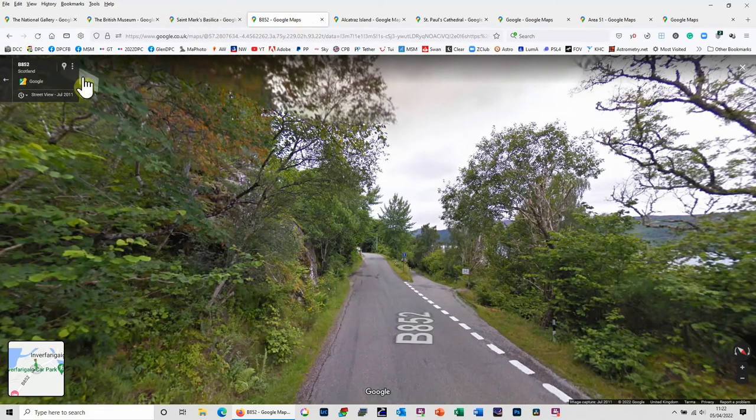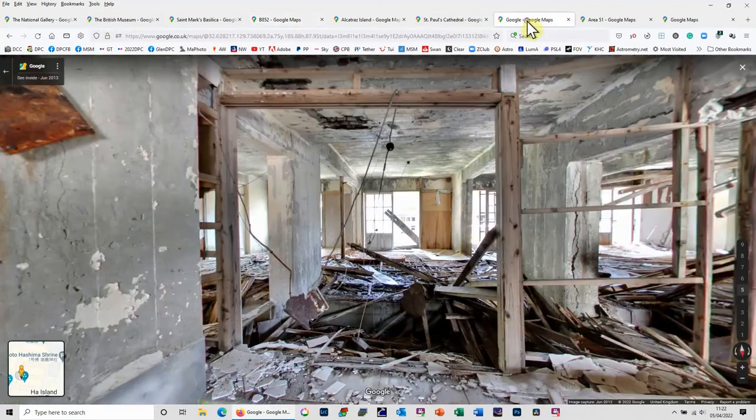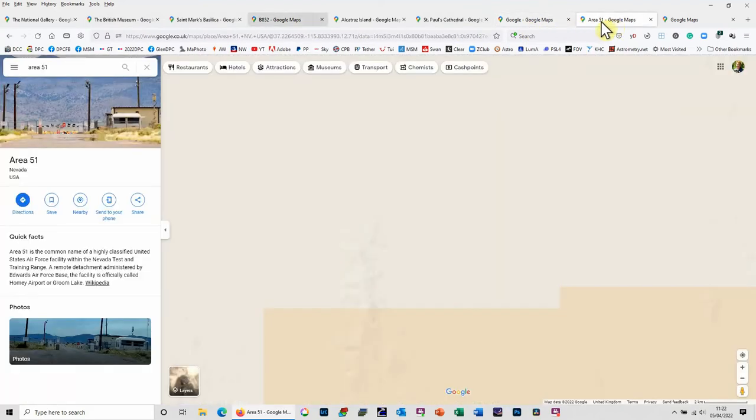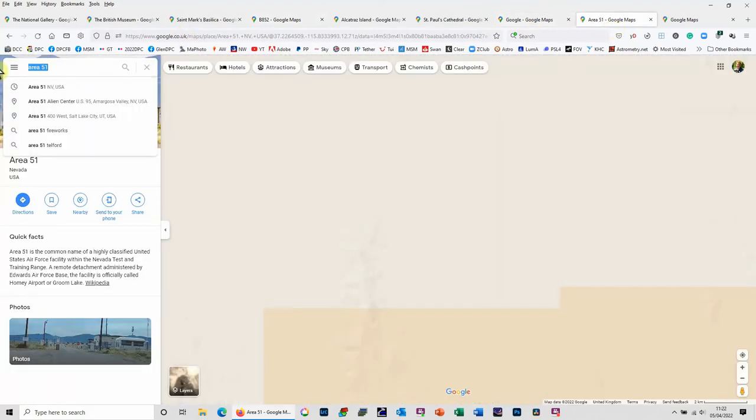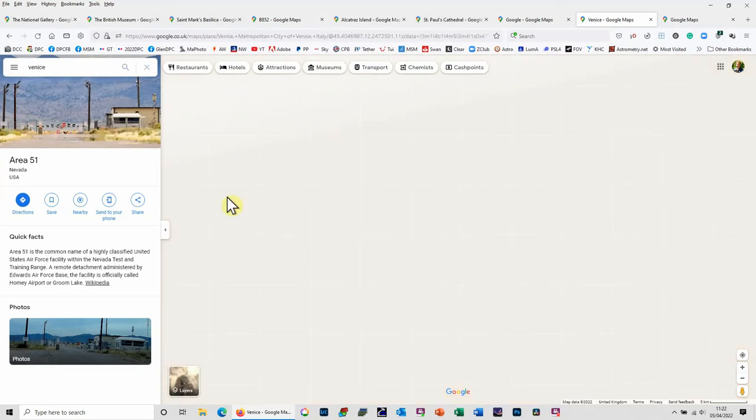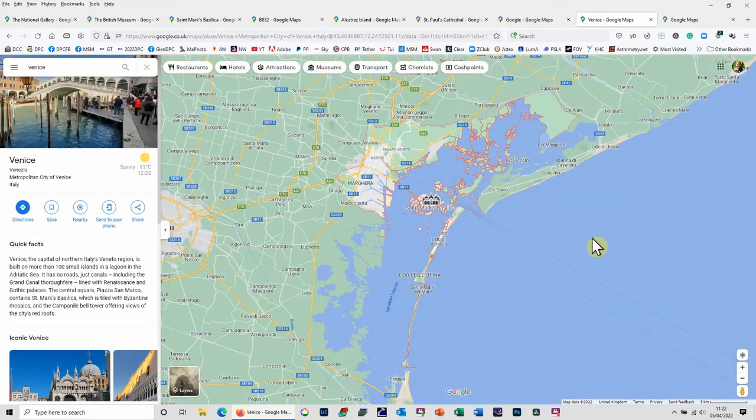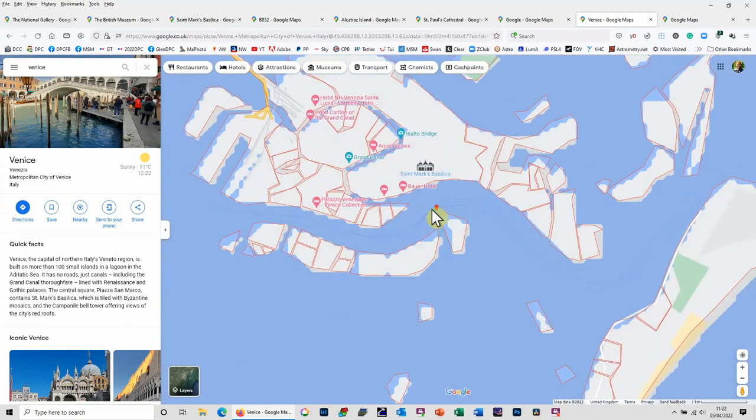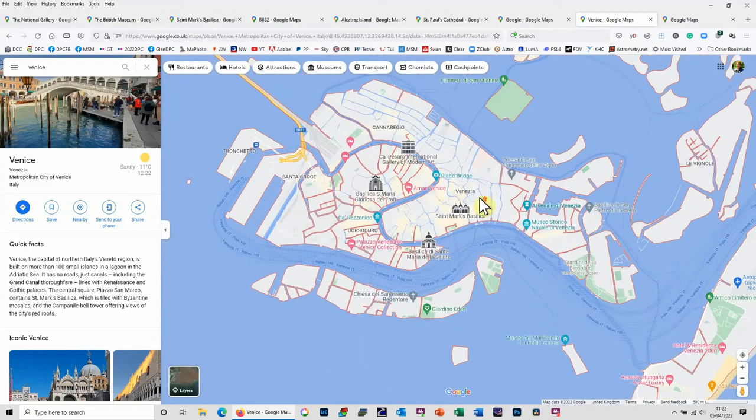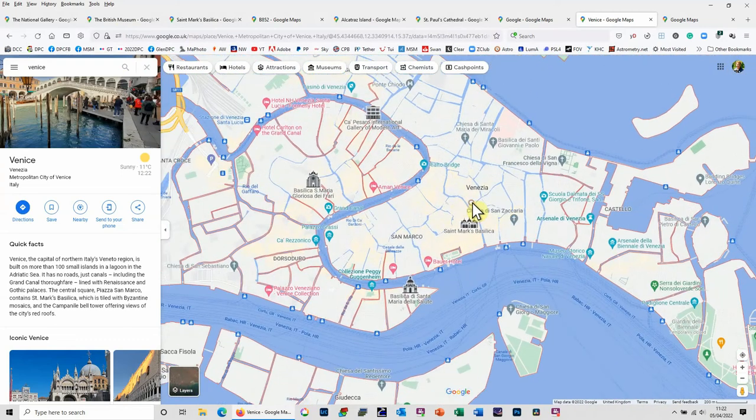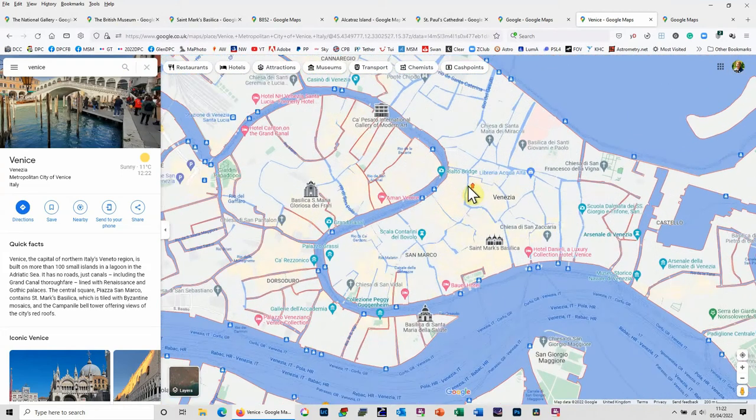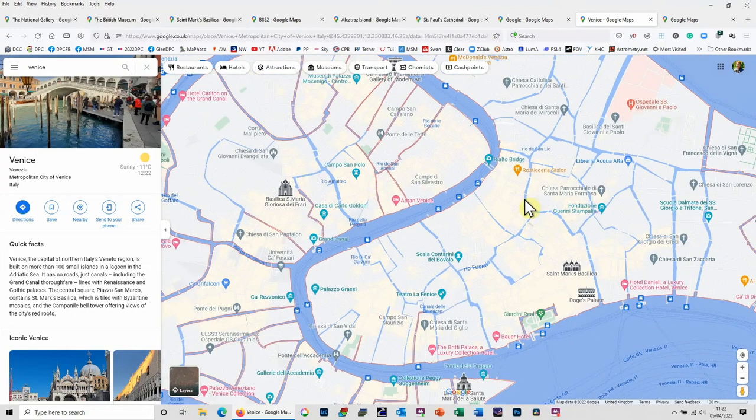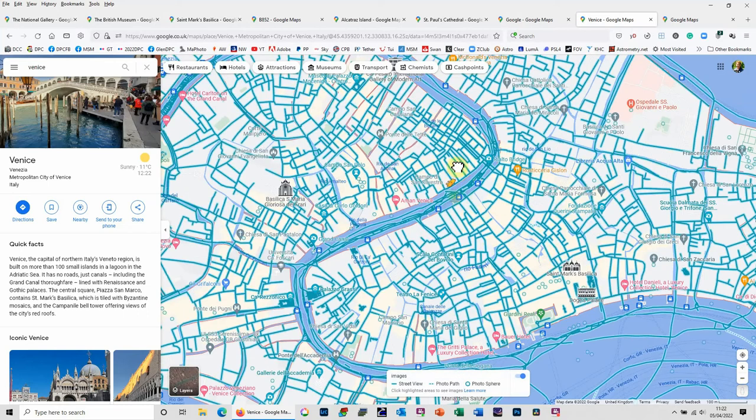Other things that you can do you might not be aware of is you could go to places like Venice. So if we just go to Google Maps here, let's just find it, we'll use this one again, let's try and pin Venice. Now obviously Venice has got lots of canals and if we just zoom in here to Venice, we've got streets that we can kind of walk on but we've also got an awful lot of canals.